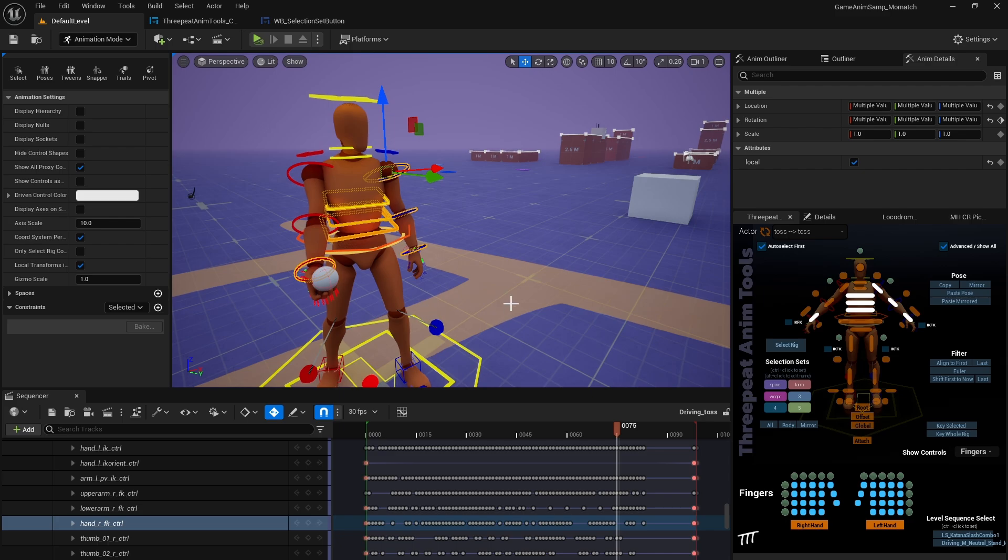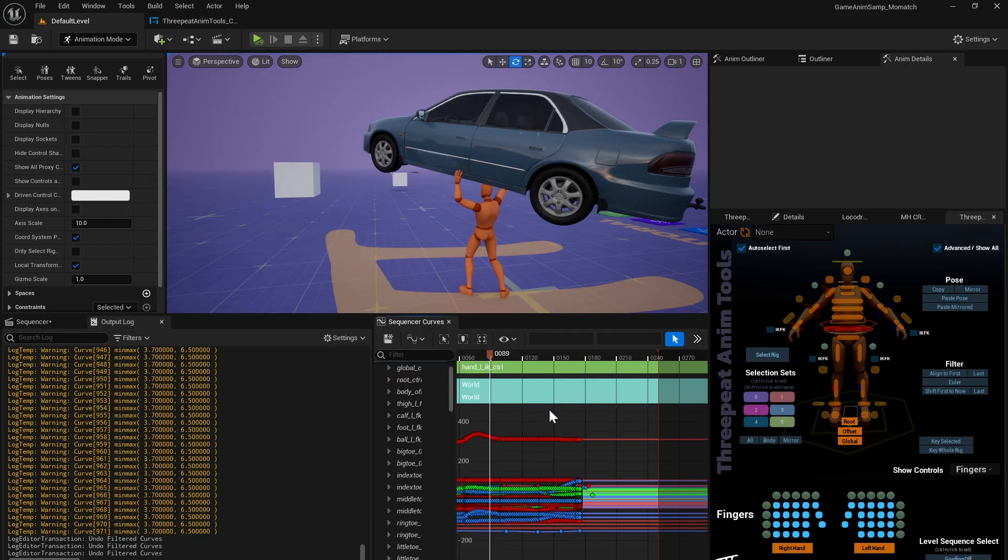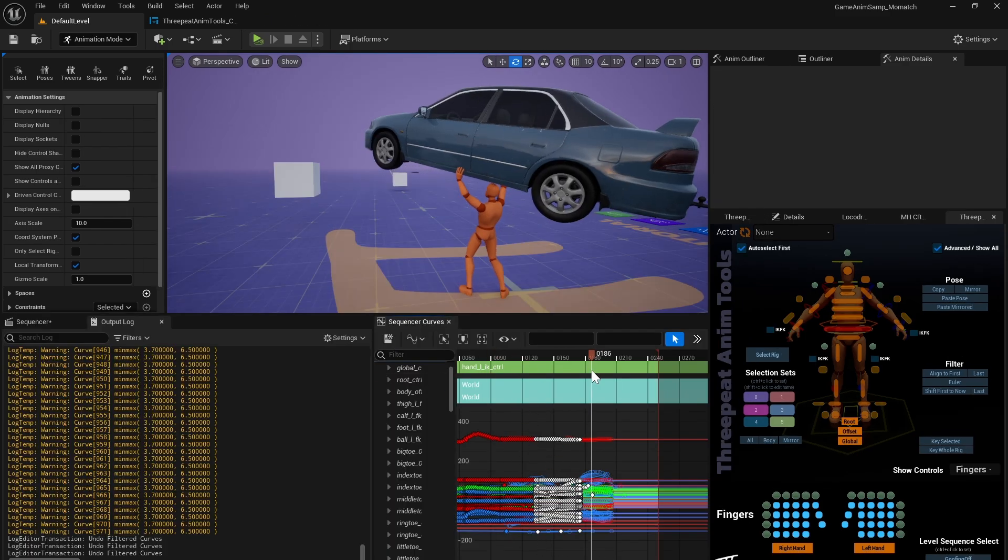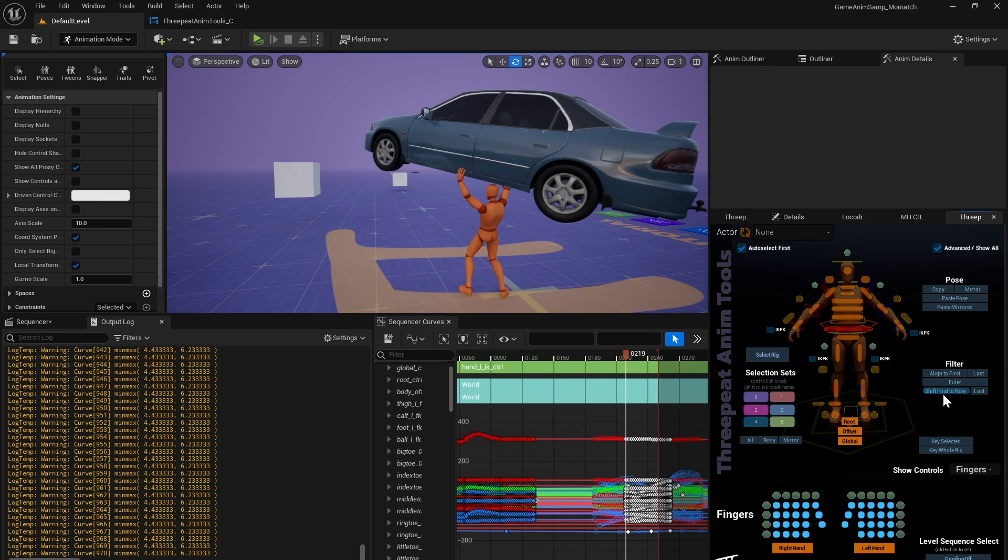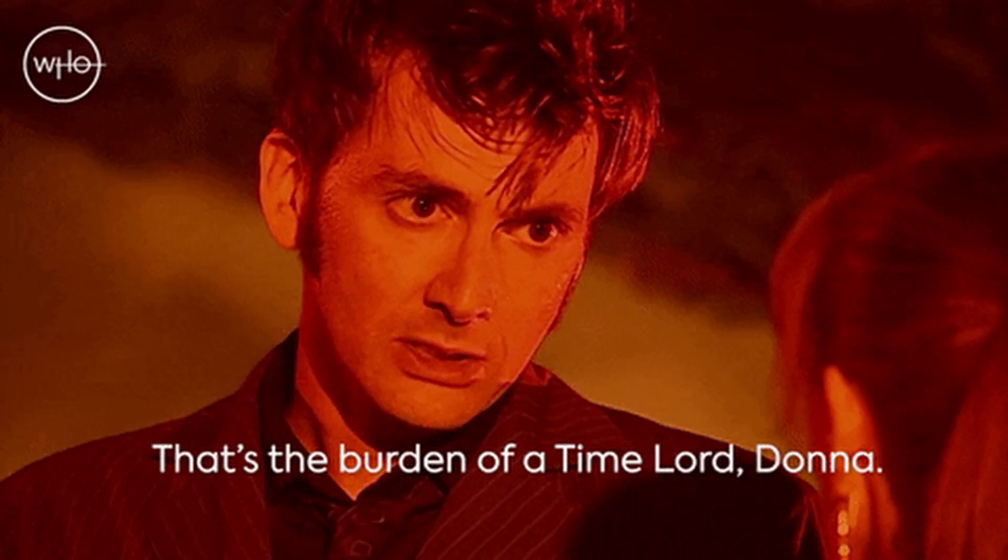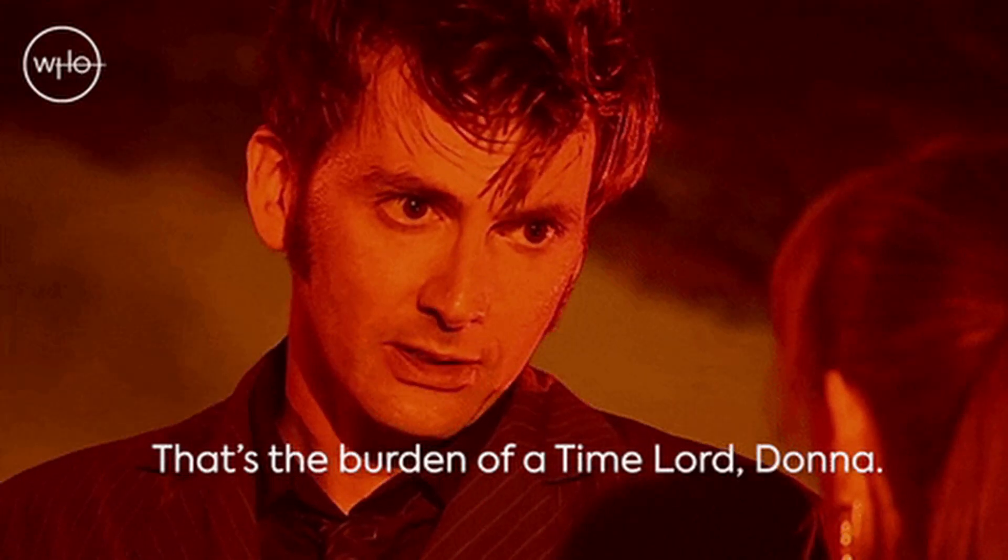On the filter front, to address the difficulty of being able to precisely shift keys, I've added a new filter for shift first or last key to playhead, which will align the keys to now, and you're in complete control of now because you're a time lord, at least in the sequencer anyway.